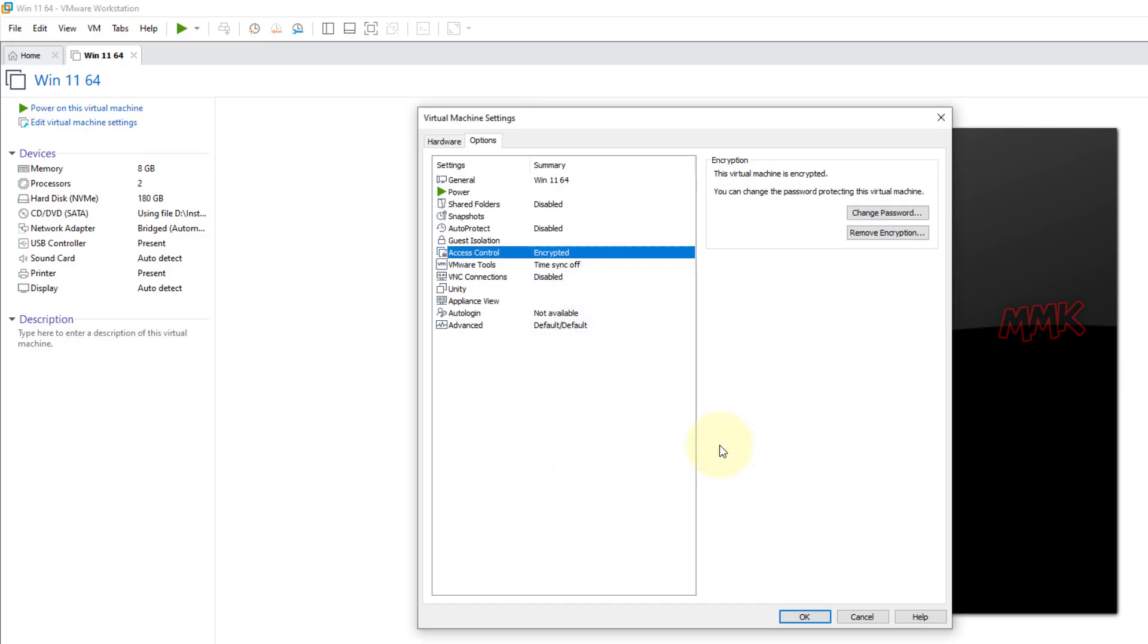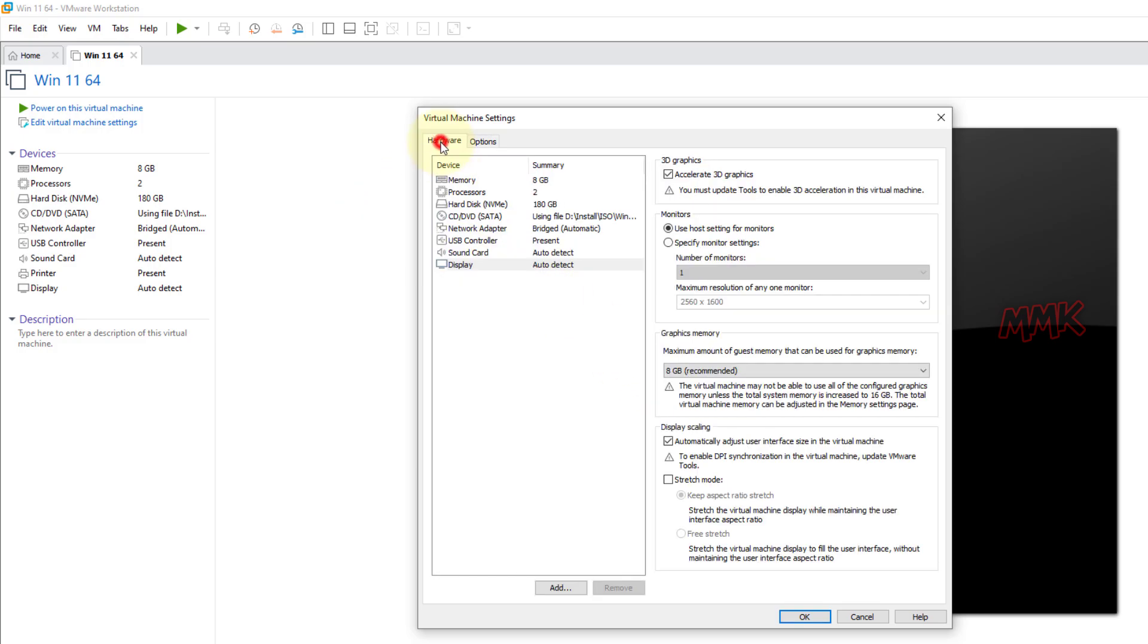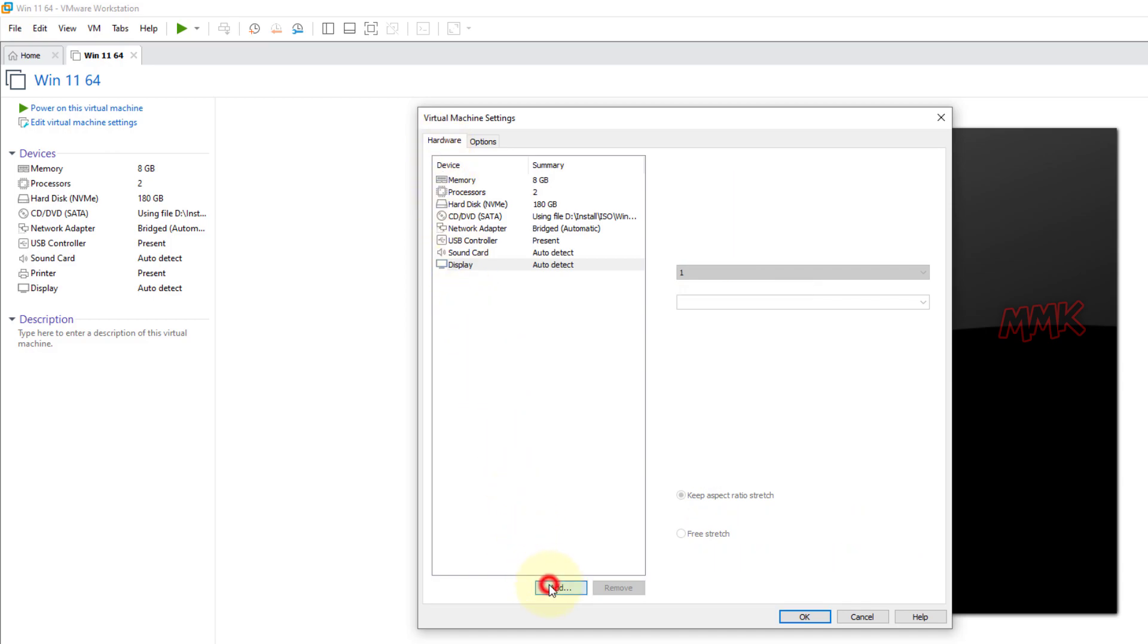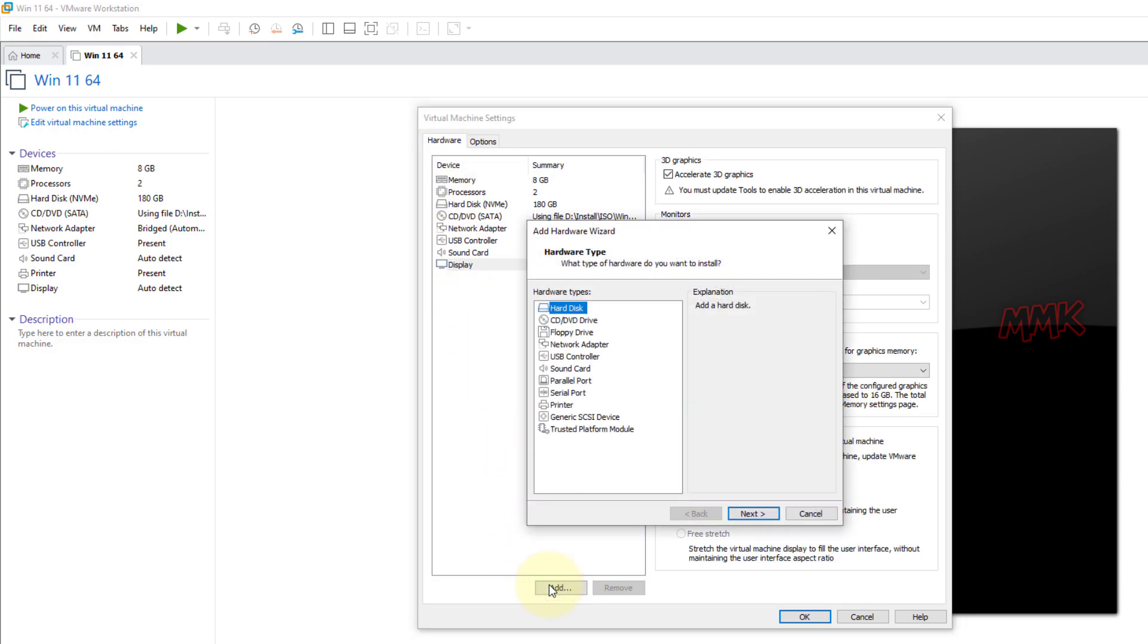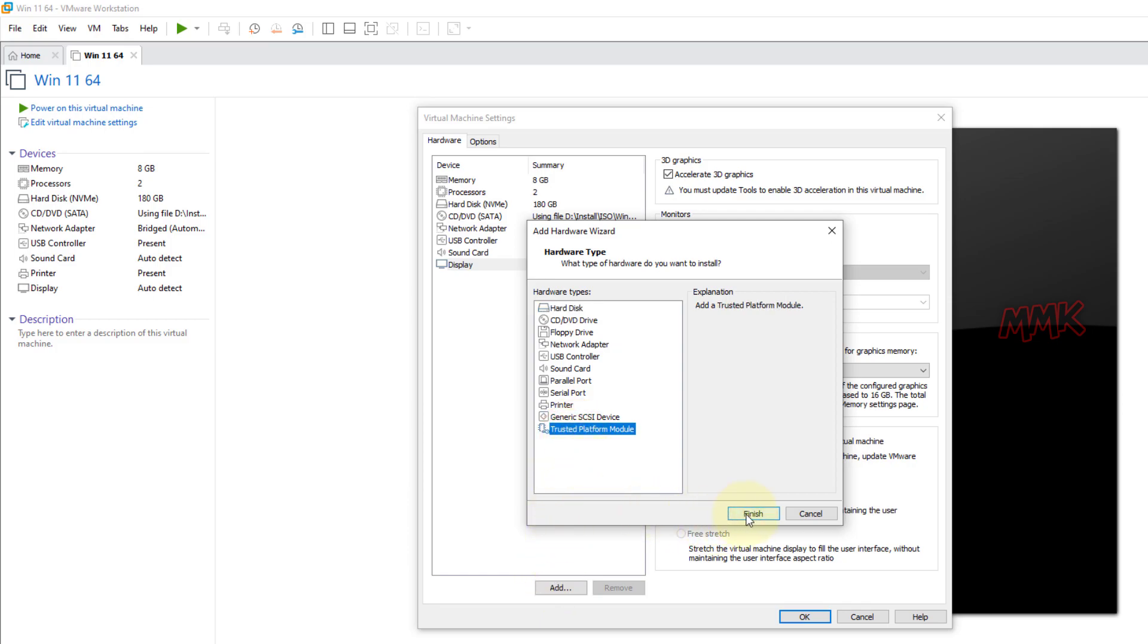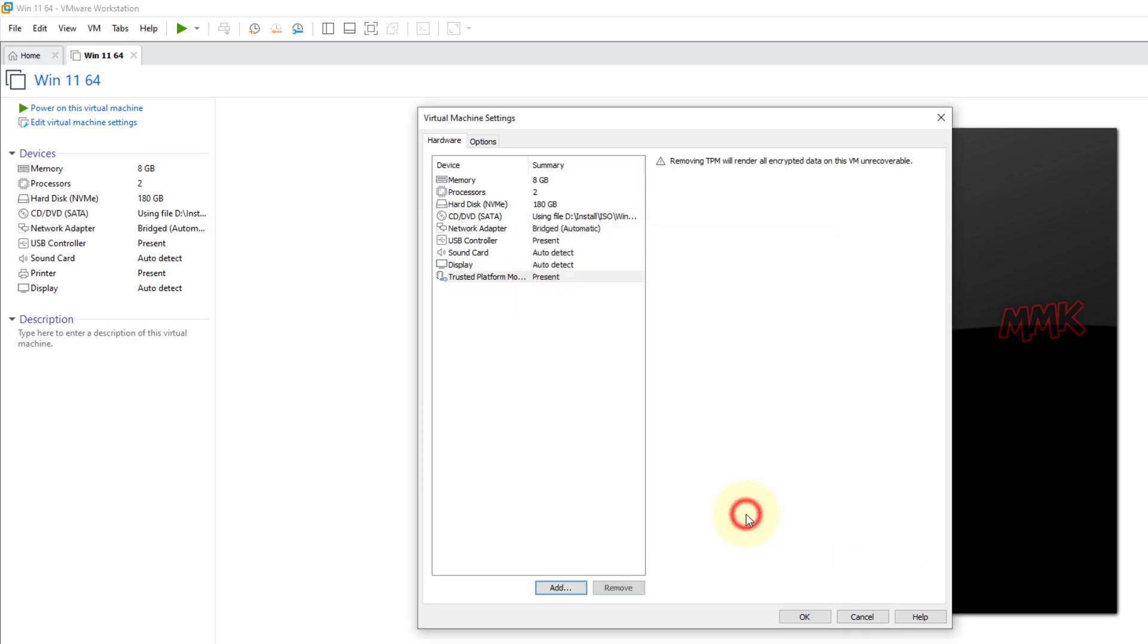Time to add TPM to the virtual machine. Go to the hardware tab, click add button, select trusted platform module, and click finish to add TPM into the virtual machine. Click OK to close the settings window.